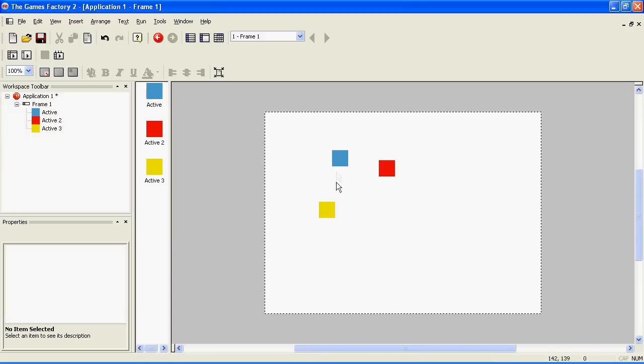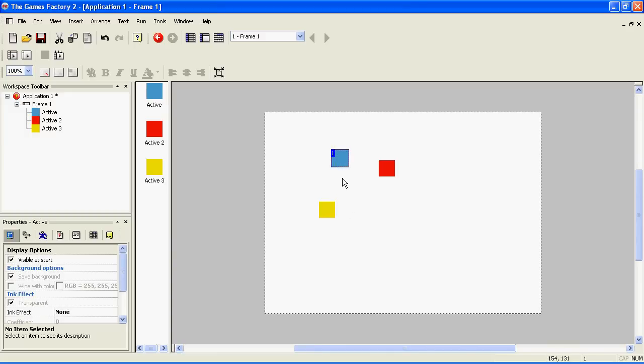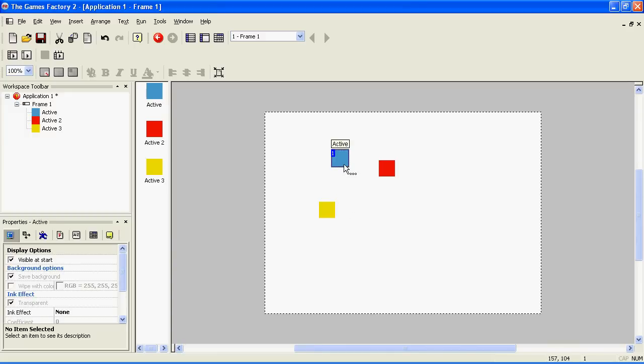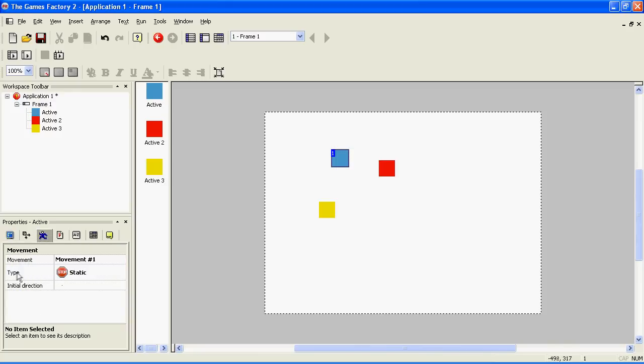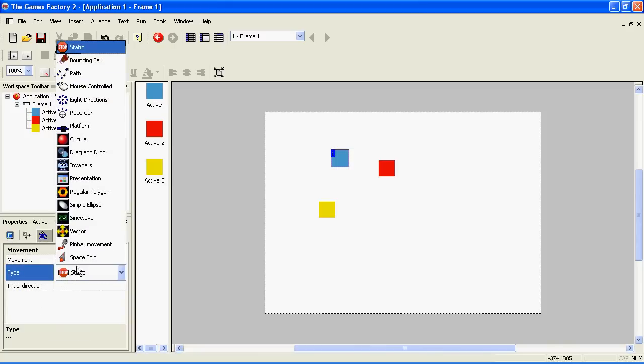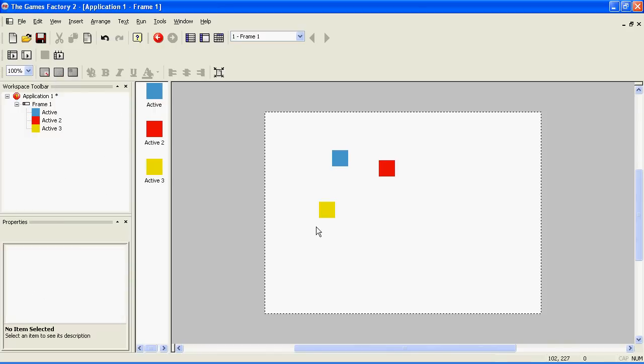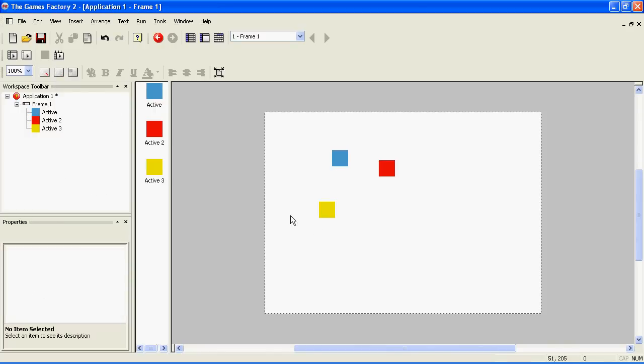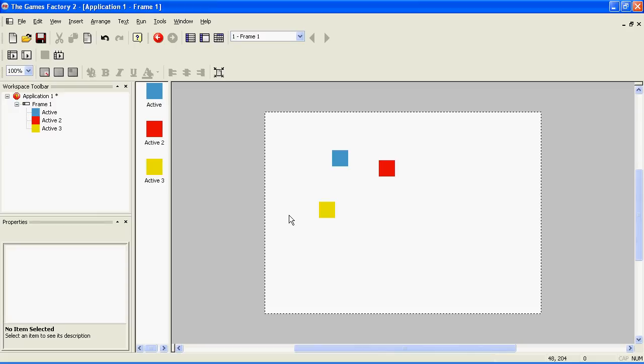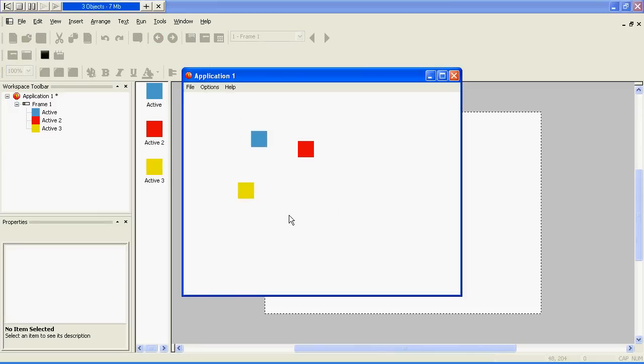Next, we're going to make it so that your person can run around the screen. To do this, select your person, and in this properties thing, click the movement tab. In the type, choose 8 directions. Now, you can play the game whenever you want by pressing F7 or F8 for the entire game, but F7 for now. Now you can move your character around the screen using the arrow buttons.